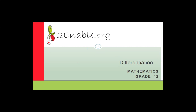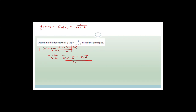Good day, Grade 12s. Welcome to the next lesson in mathematics. I hope that you've had a good day so far and that you're ready to carry on with learning about differentiation. We ended with the question that I asked you to do, which was to find the derivative of f(x) = 1/(x-2) using first principles.